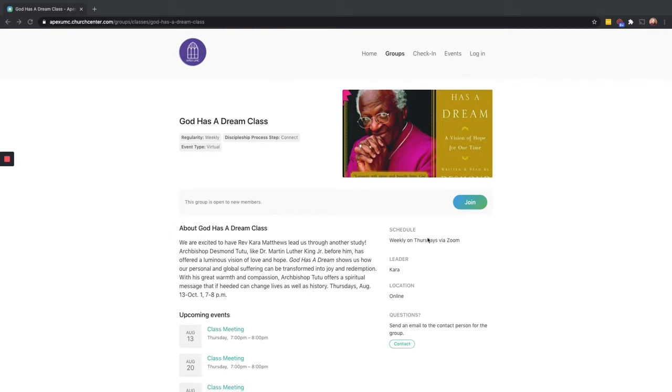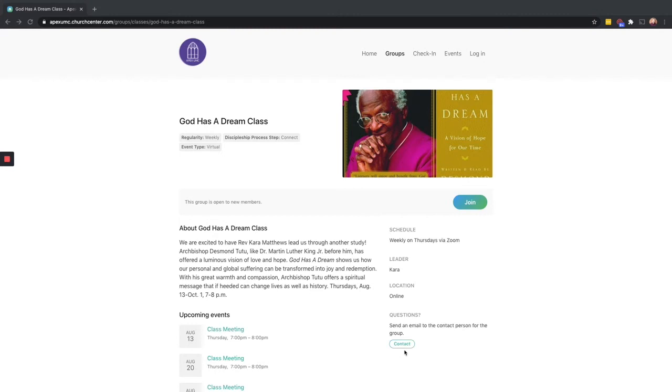upcoming events or meetings. You'll also see the first name of the leader, the location of this event. So right now we're offering this event as an online class. You'll also see an option to send an email to the contact person for the group to ask any questions that you might have.